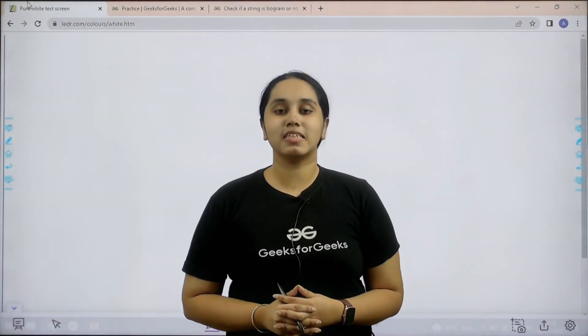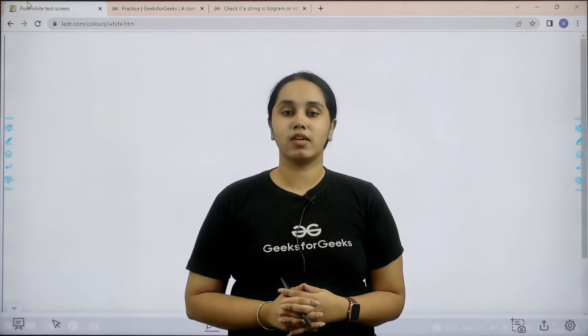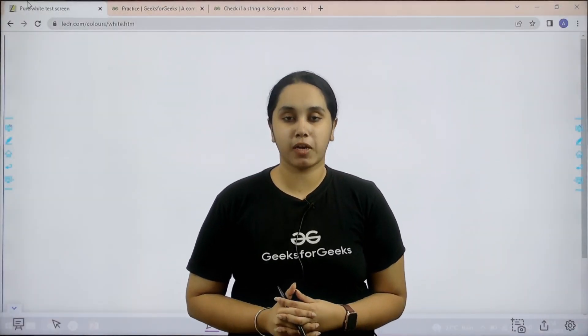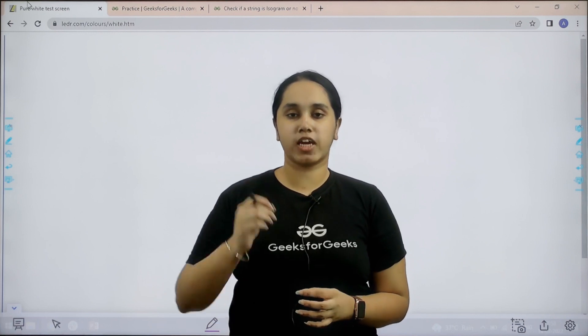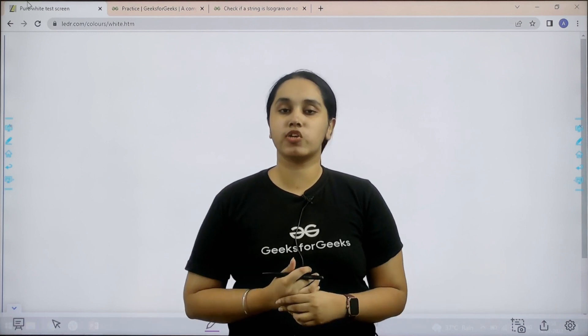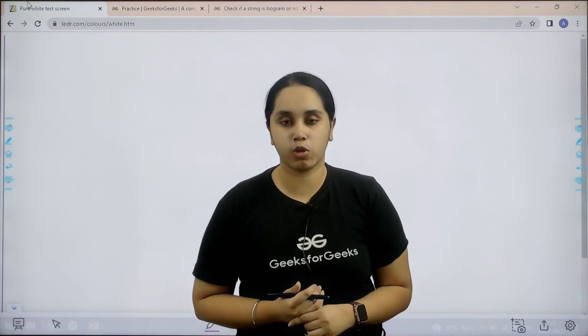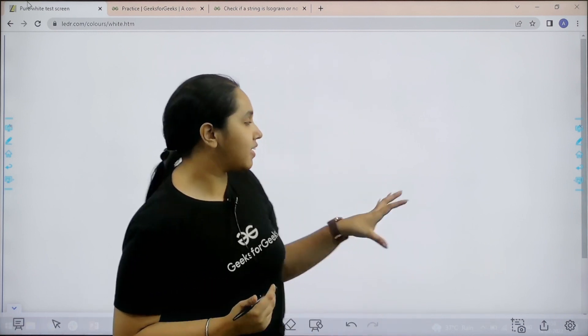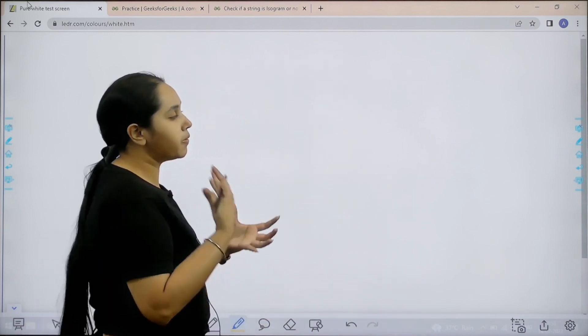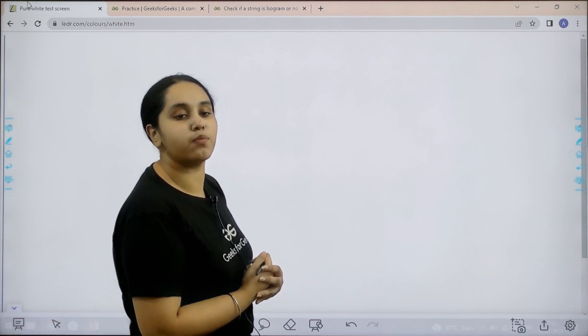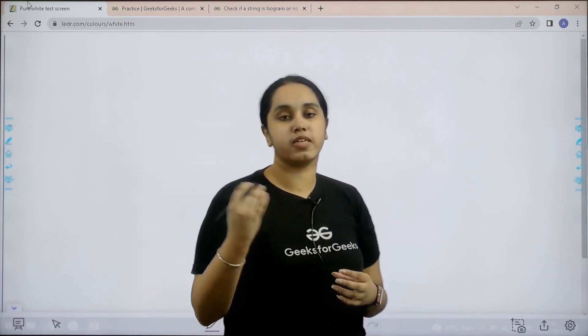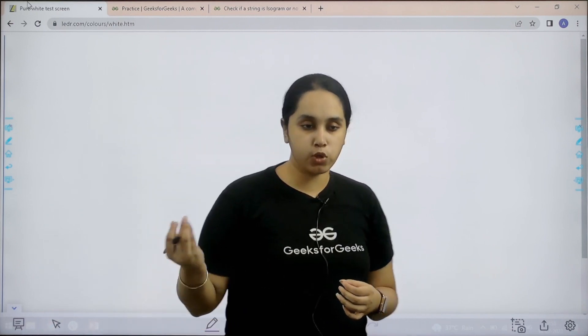Hello everyone, welcome back. In this video we would learn how to solve the practice problem: check if the given string is isogram or not. Basically, we would be given a string and we need to check if it is isogram or not.